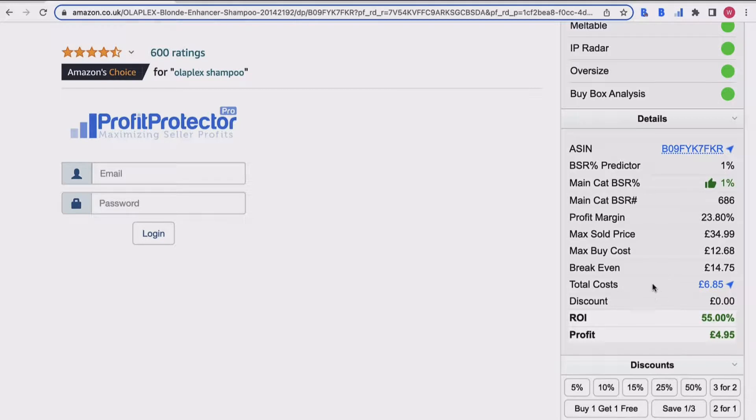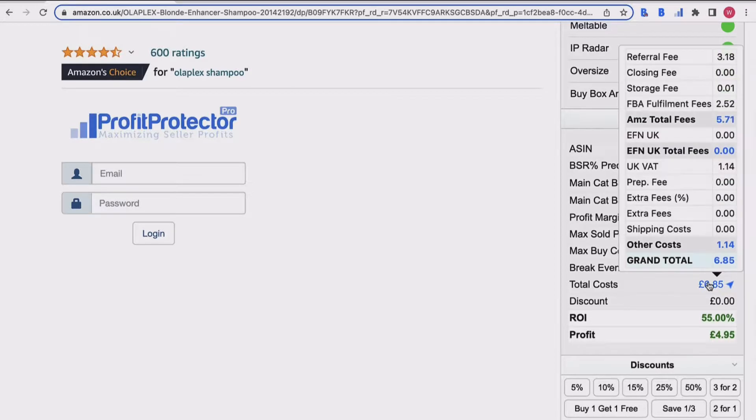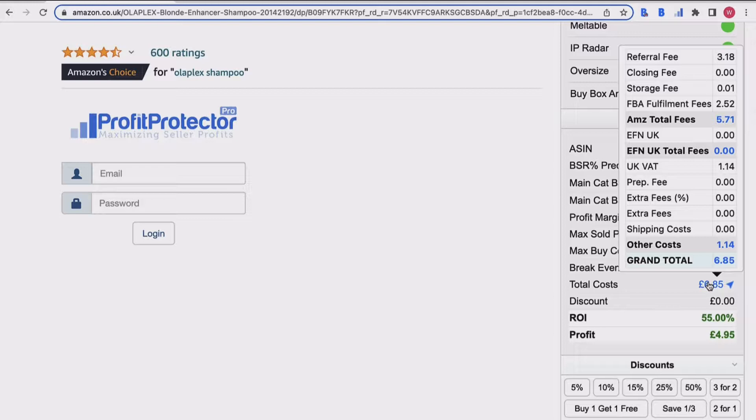You've then got your total costs, so it gives you a total number of your costs, whether that's VAT or referral fees. If you hover over it, it will also give you a breakdown as well so you can see exactly where that's coming from. Don't forget that will include things such as shipping costs - I've got FBA fulfillment fees in there, so it shows you exactly how it's broken down.